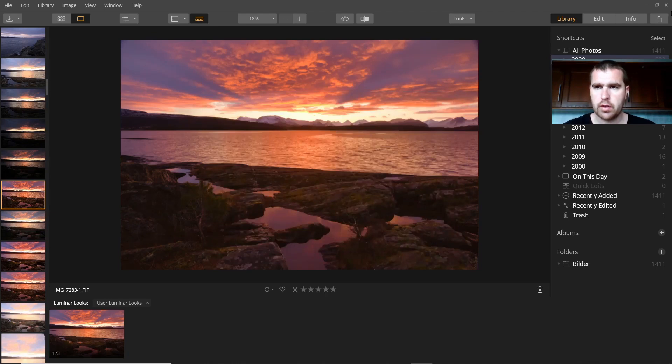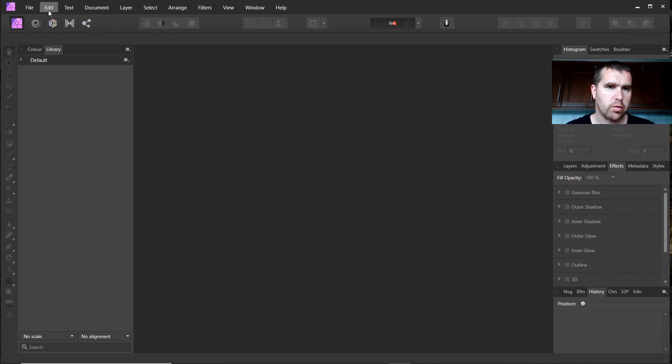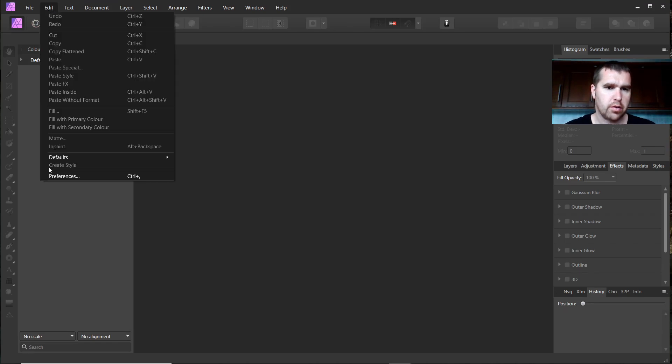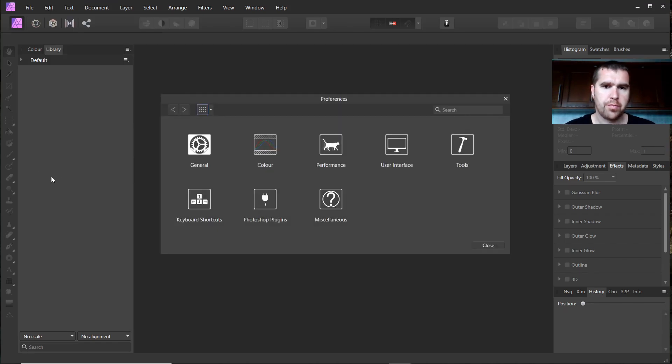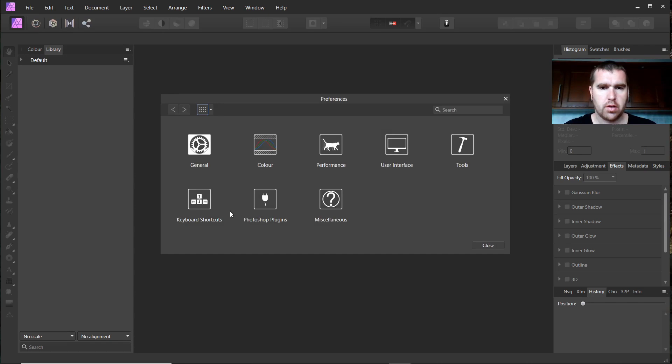Just go, now we are back in Affinity Photo. You go to Edit and then you go to Preferences. Photoshop Plugins is written here.